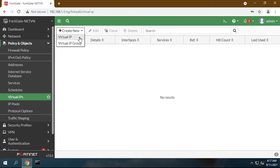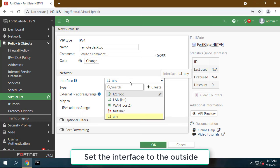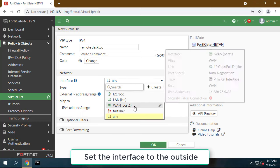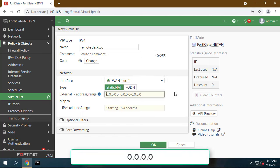Create a virtual IP. Go to Policy and Objects, Virtual IPS, and click Create New. Set the interface to the outside interface.